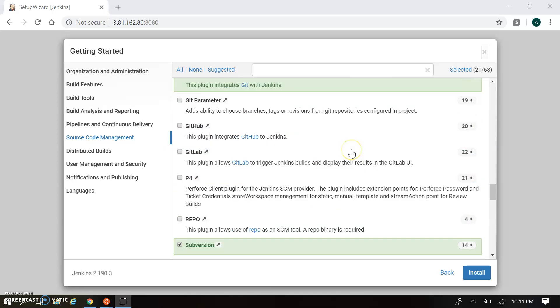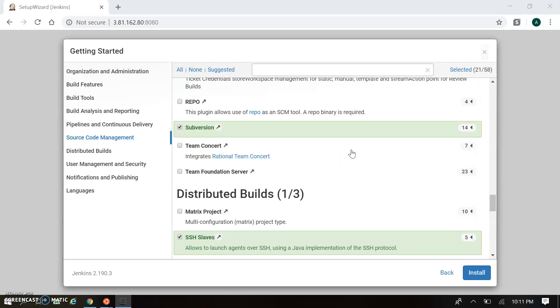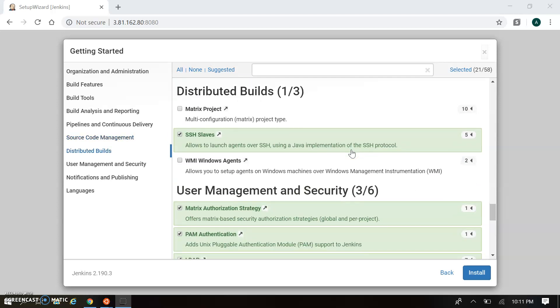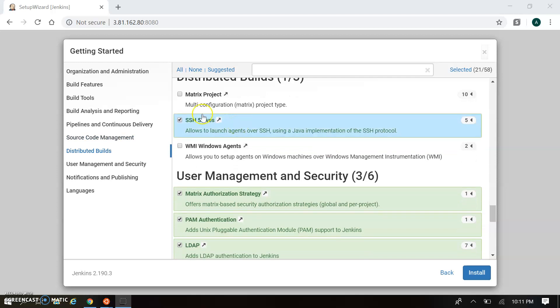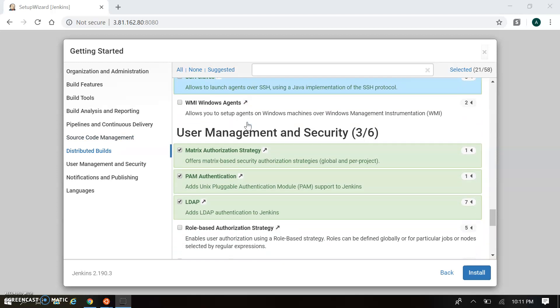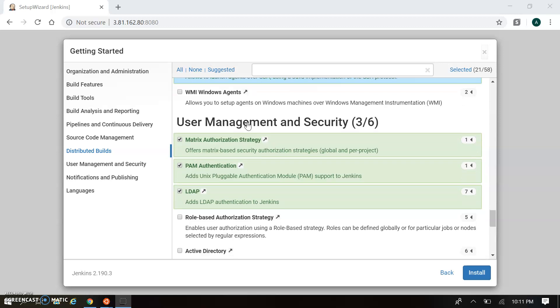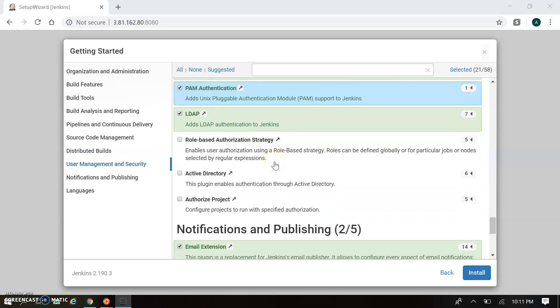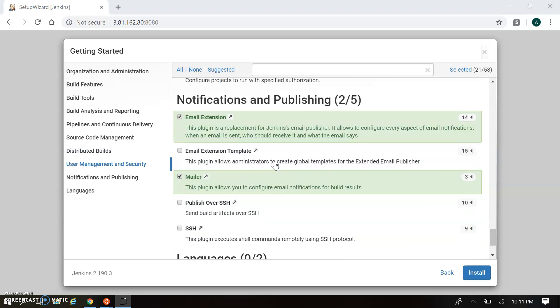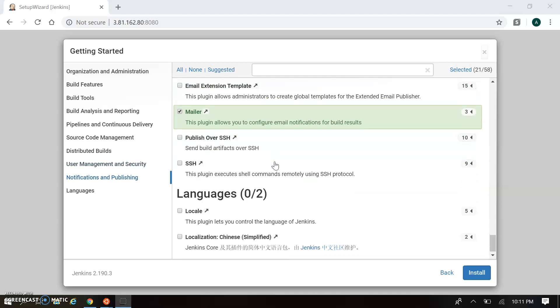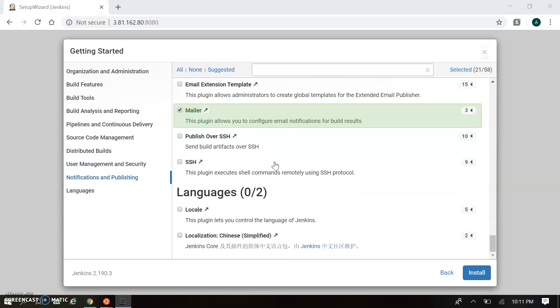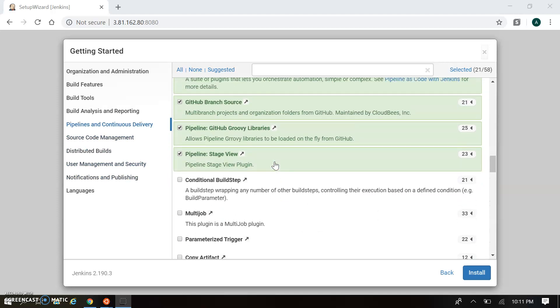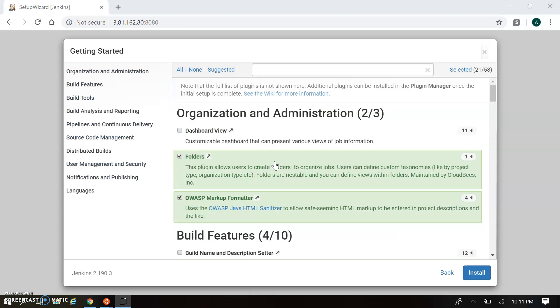In Source Code Management, you can use GitHub parameter or GitLab. Moving next, that's Distributed Builds where you can use SSH Slaves for remote connection. In User Management and Security, you can use Matrix Authorization, LDAP, and Notification with Email Extension that's used for sending email once your build passes or fails. Mailer is also useful.